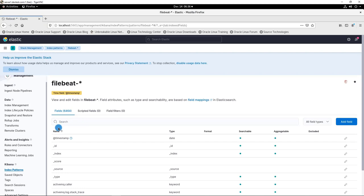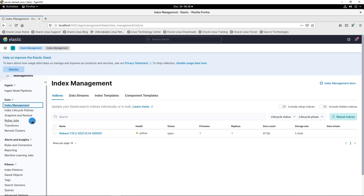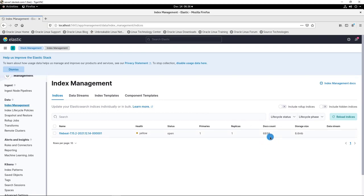The index pattern is created by Filebeat. Next, check the index data. Go to Data, Index Management. There's how many logs we received in Elasticsearch. Refresh browser. The number is changed. That means Filebeat continues to send access logs to Elasticsearch.